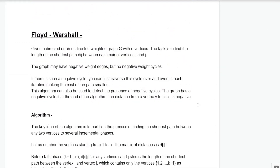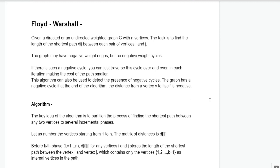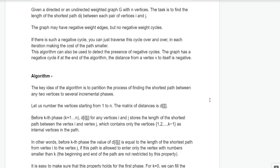Now let's discuss Floyd-Warshall. Given a directed or undirected weighted graph G with n vertices, the task is to find the shortest distance D[i][j] between each pair of vertices i and j. The graph may contain negative weight edges but no negative weight cycles. This algorithm can also detect negative cycles: if there is a negative cycle, the shortest distance from vertex V to itself will be less than 0, which is impossible, so that indicates a negative cycle.